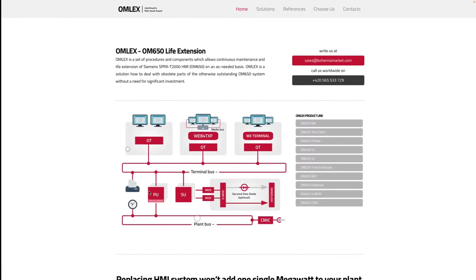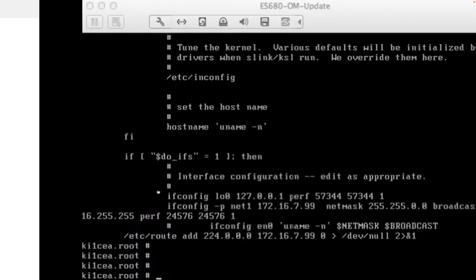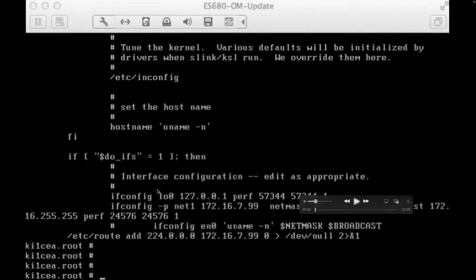OMLEX stands for maintenance and life extension. And the idea is to replace old computers with new ones. To simplify and speed up works, we are using a virtualized machine to prepare the physical one.